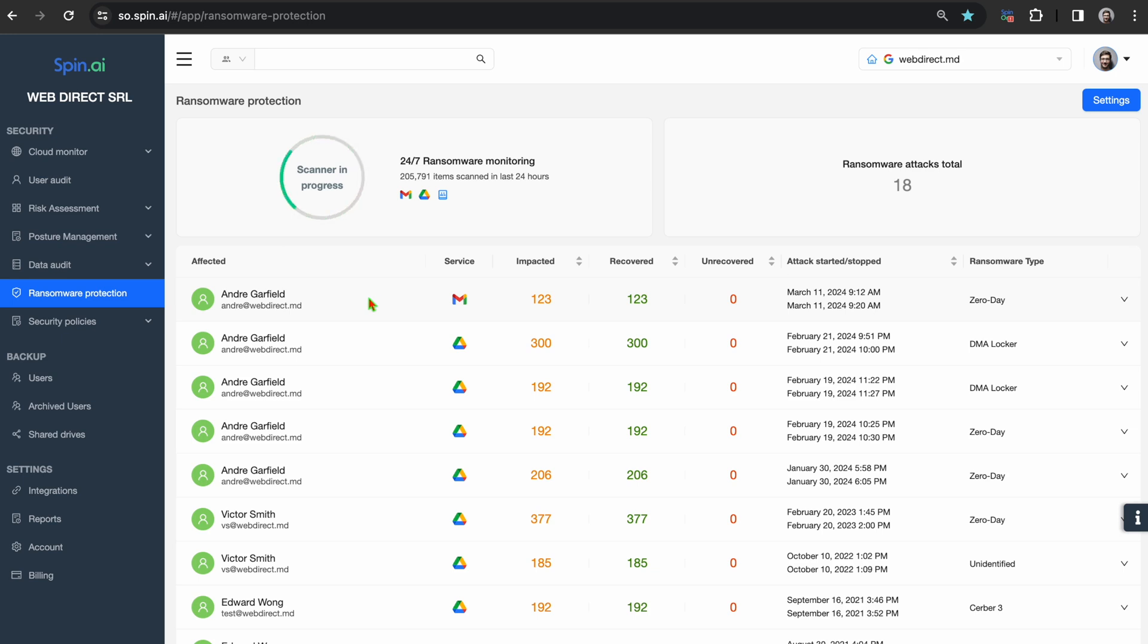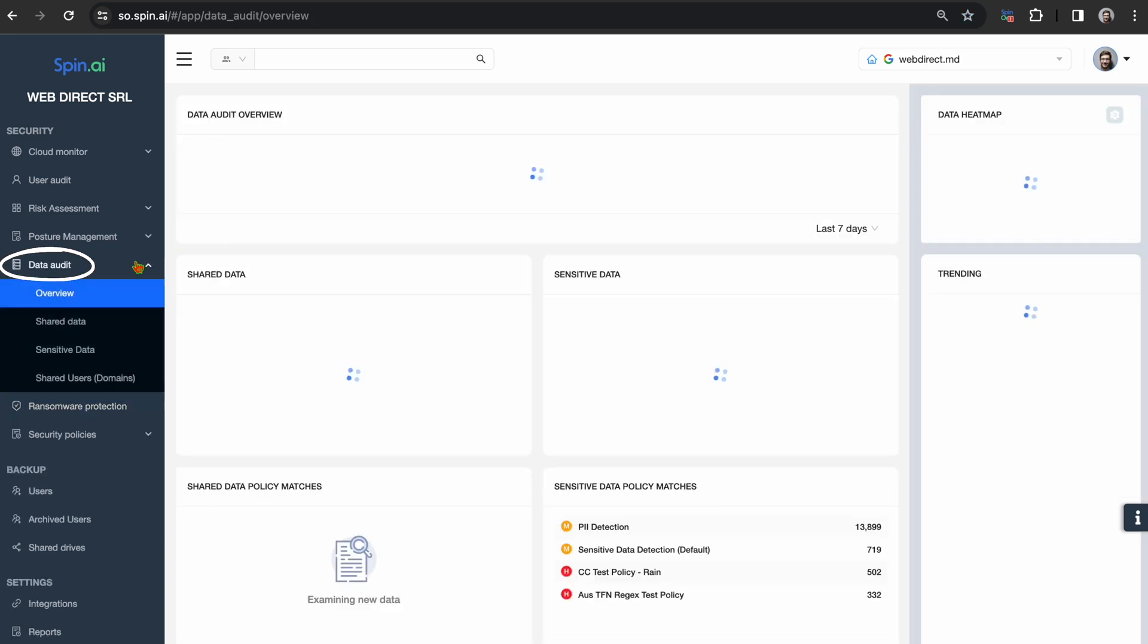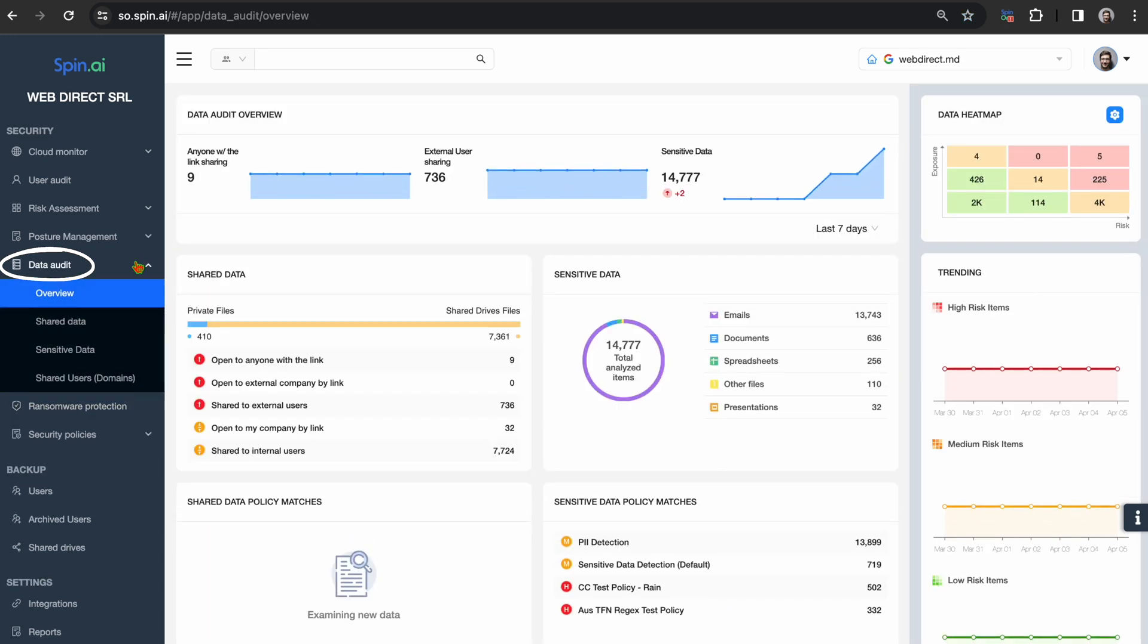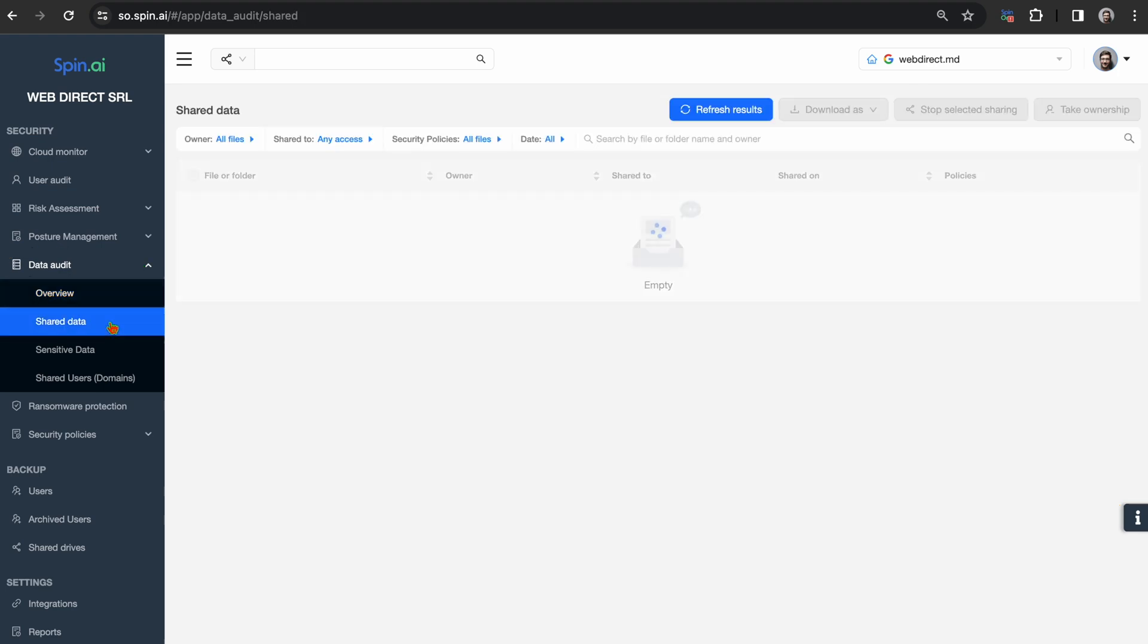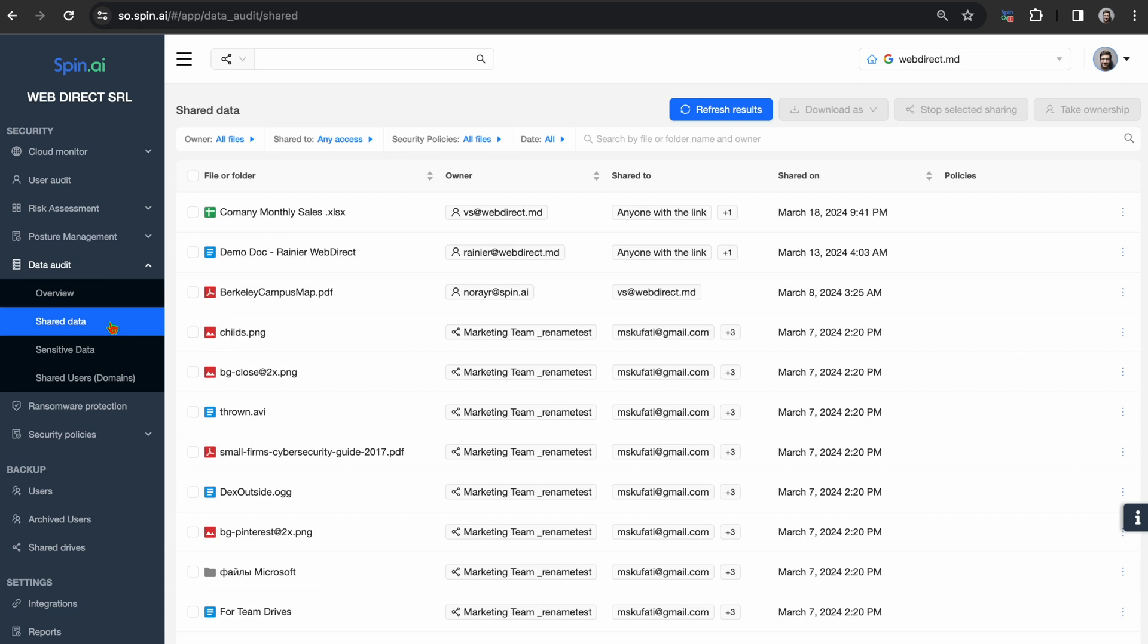Heading over to our Data Audit section, you will receive complete visibility on how data is being shared from your users' Google Drive and shared drives. This is on a file-level basis, allowing you to sort and filter external users or anyone with the link shared files.